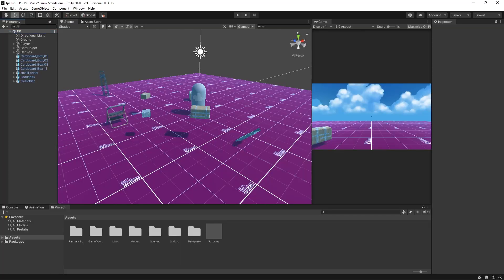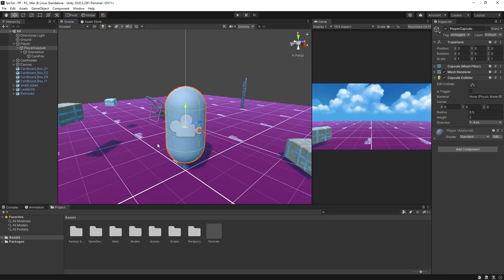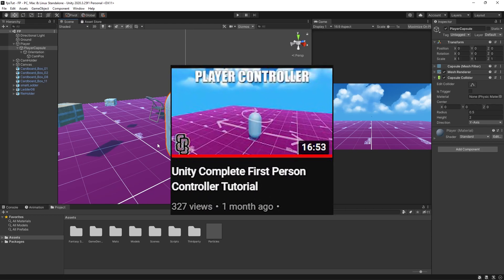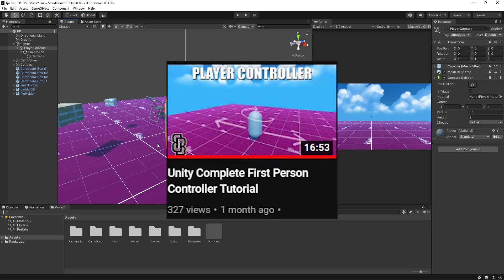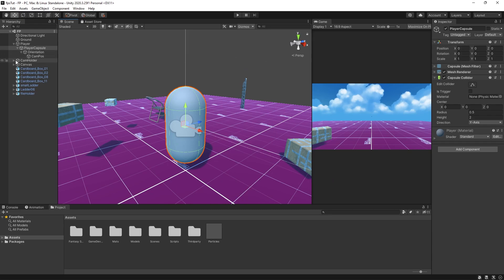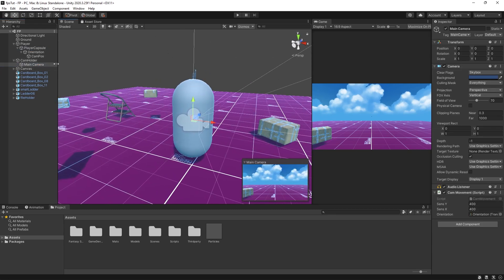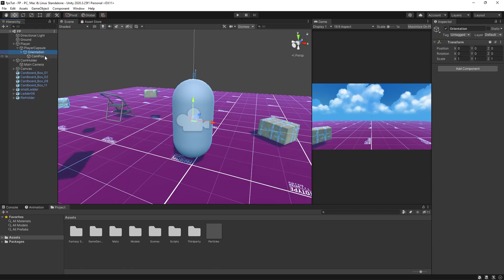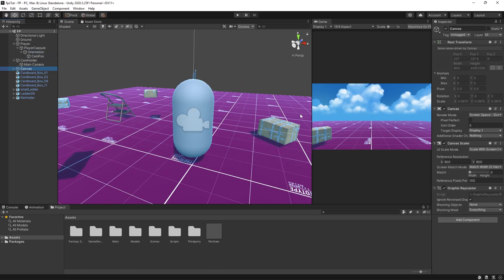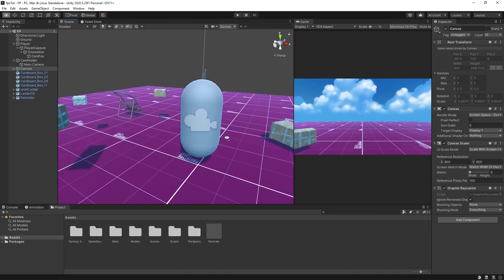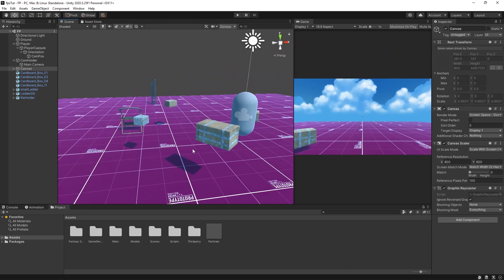In this scene I'm using the same system as my first person controller tutorial, which may be useful to watch if you don't have an FPS controller yet. This features a player game object and a camera holder game object, both having child objects for things such as orientation and camera position. I also have a canvas with a crosshair image in the middle, and finally a number of assets that I'll be using as pickup objects.